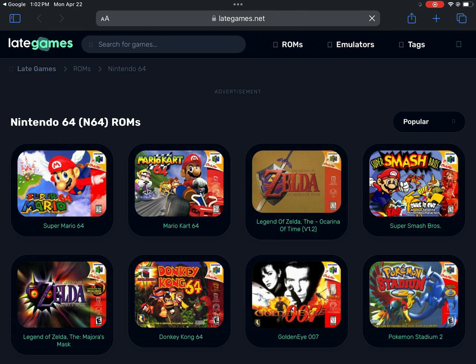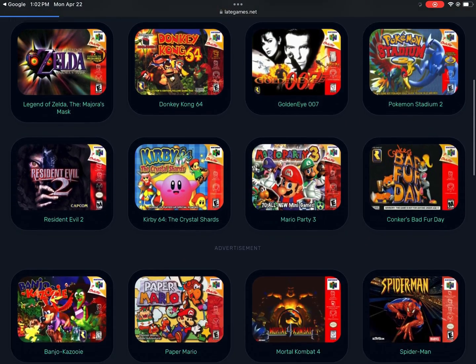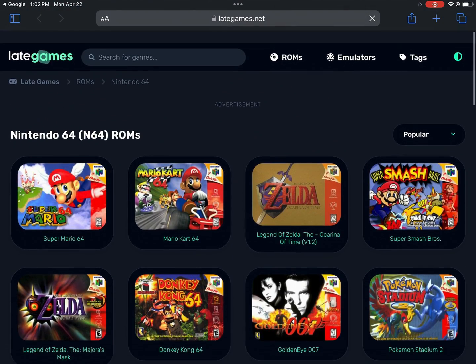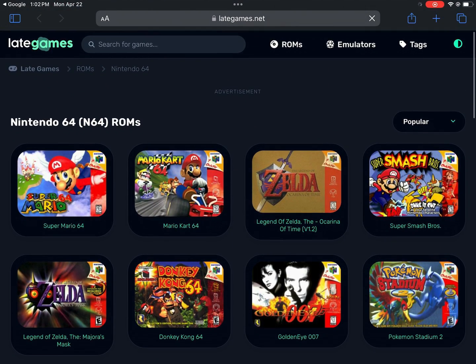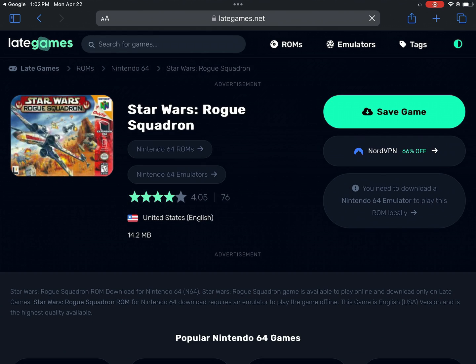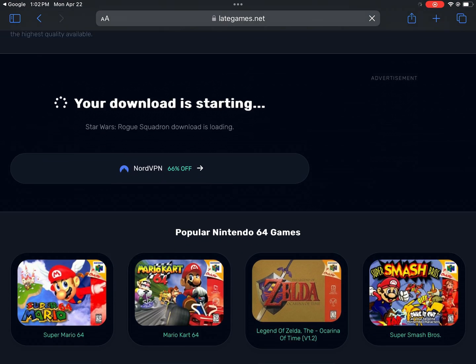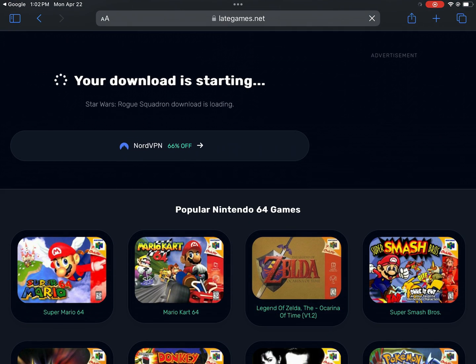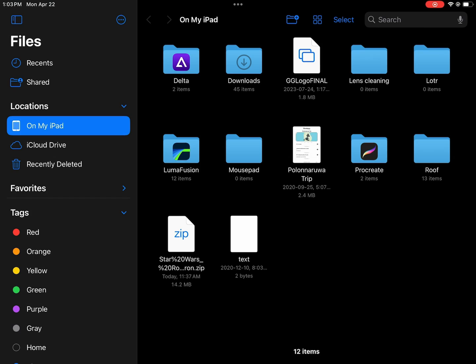Late games seems good enough, so I go to the site and search for Star Wars, and boom, we get this classic Rogue Squadron. To download the ROM, click Save Game here and download to your Files app.